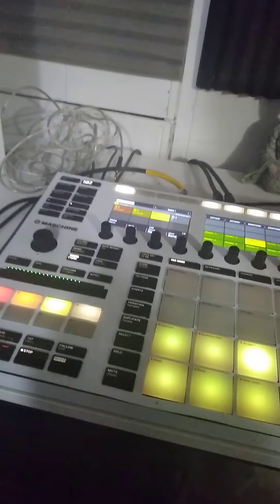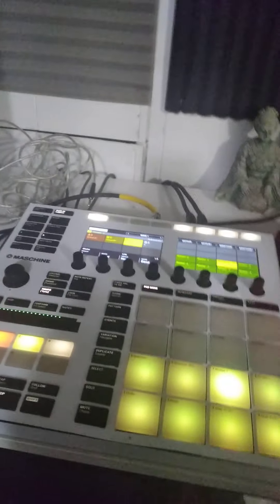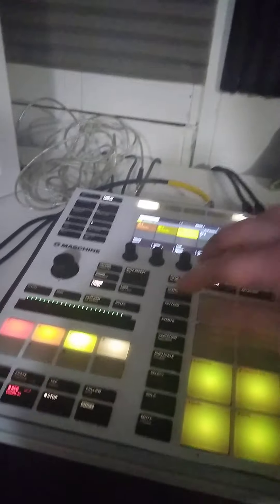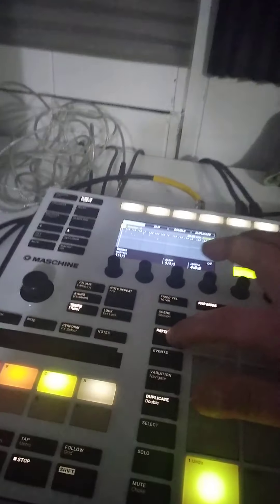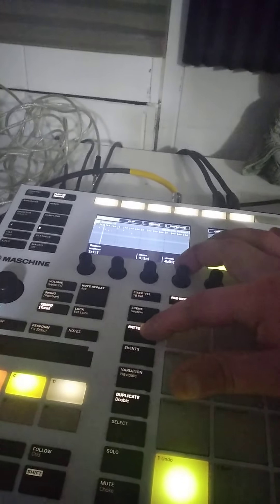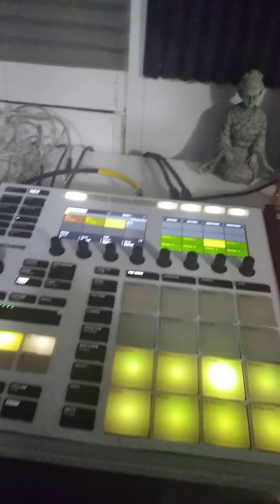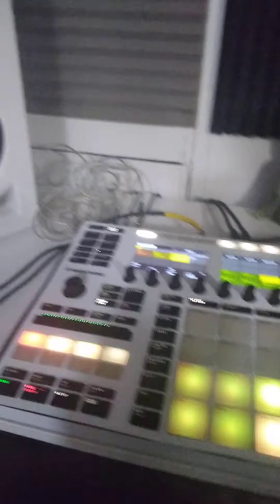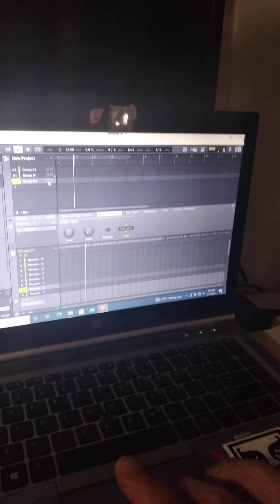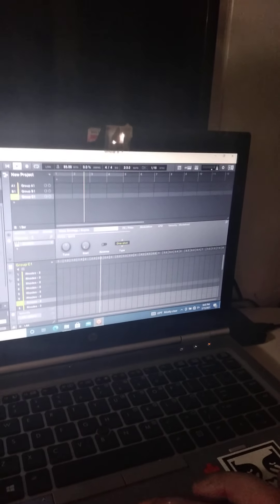Alright, let's record something. Okay, pattern length, we'll do four bars. Okay, so that's two bars. Turn this group level up just for video purposes.